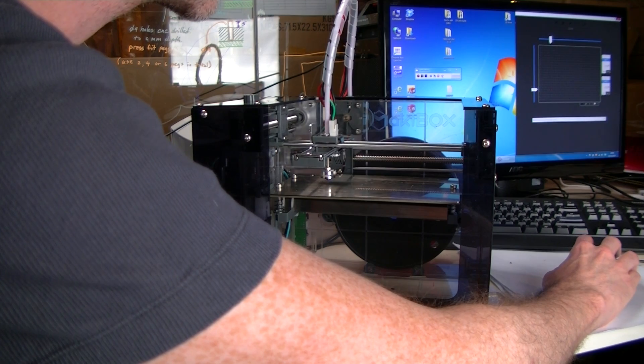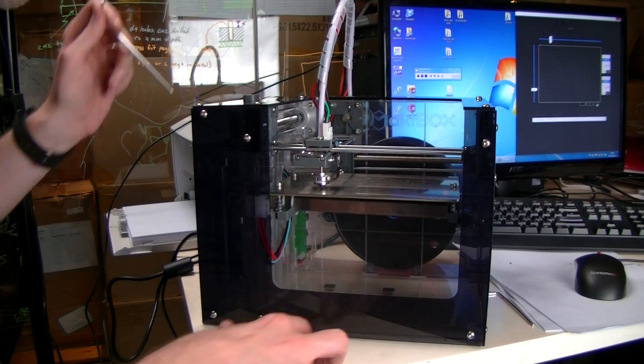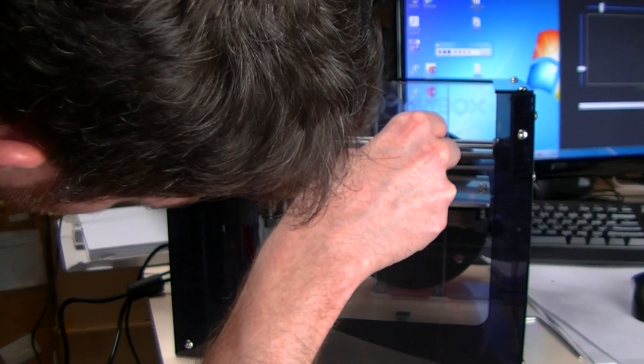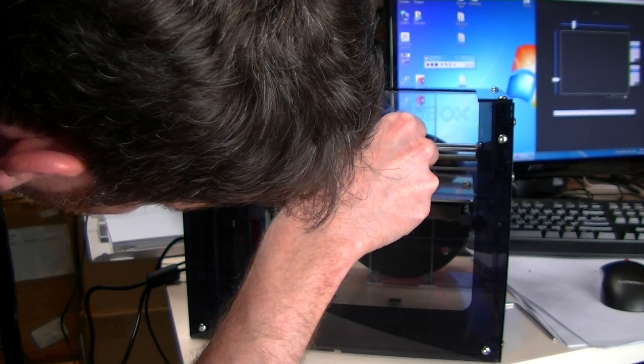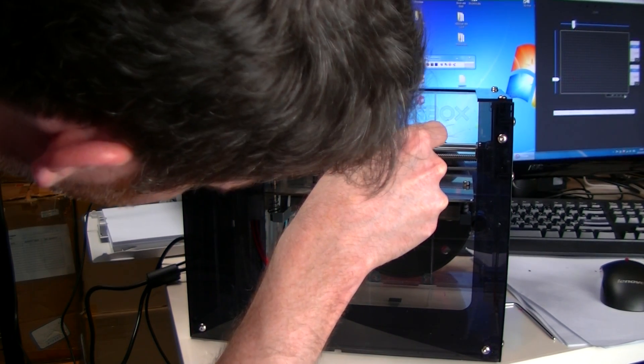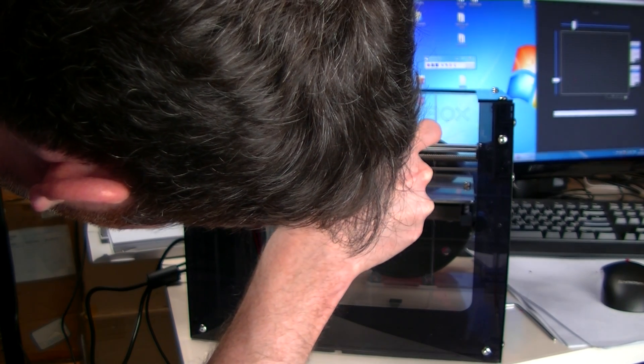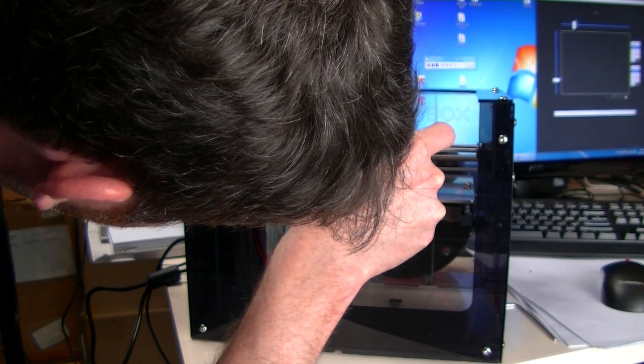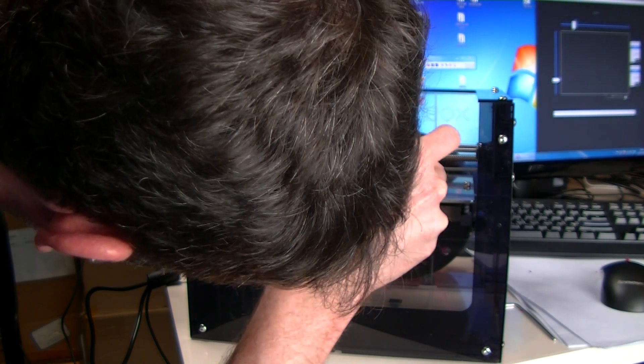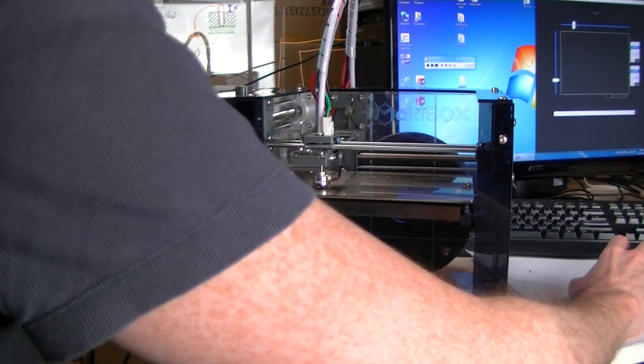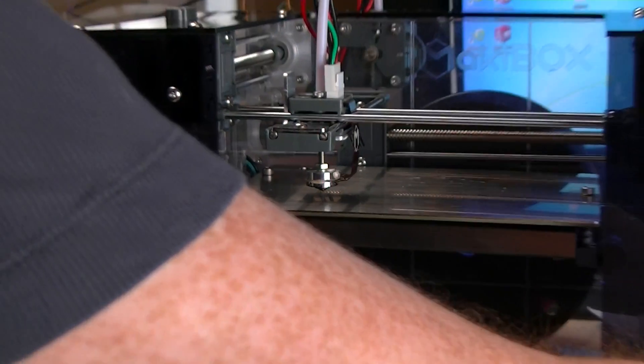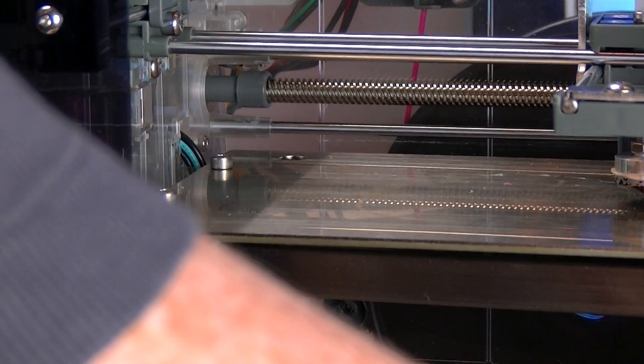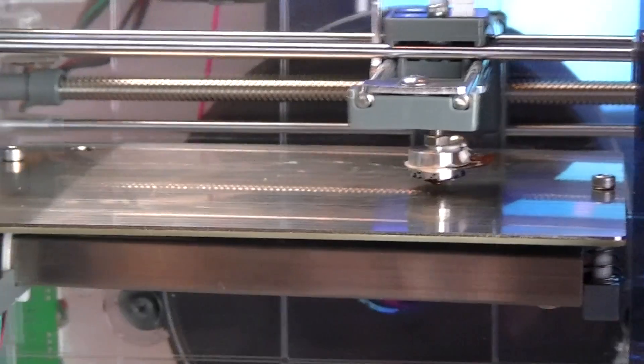So just double checking on this one. Just dropping it down just a hair more. Okay and then raise it up. Go to the end screw. Check and see where that's at.